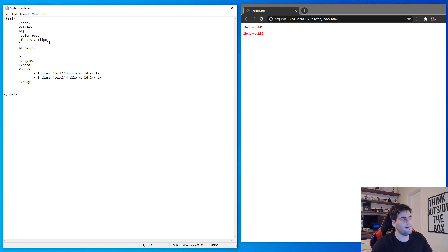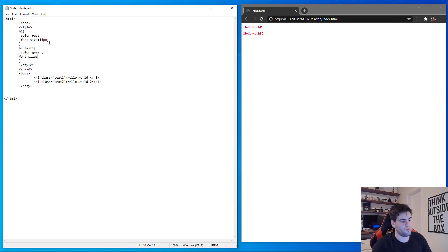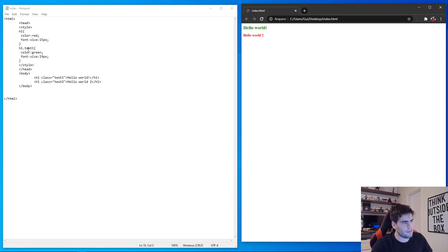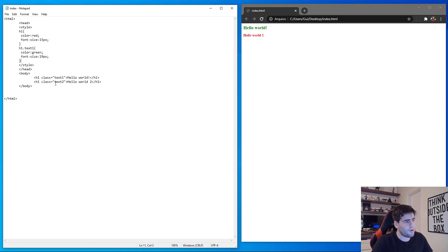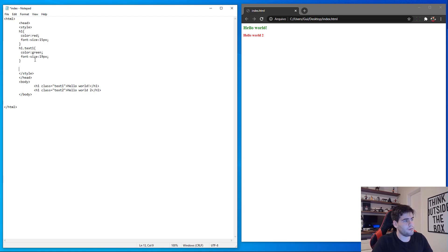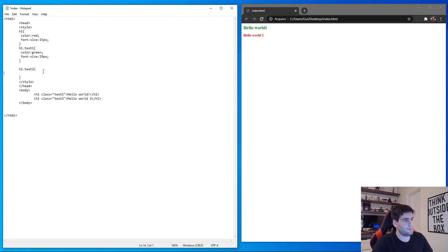For h1.text-one I can apply color: green and font-size: 12px. Save and check — as you can see, the h1 with class text-one is now green. That's how we can structure and differentiate styles on our website. For text-two I put h1.text-two and apply color: blue. Save it — nice, now each h1 has its own distinct style.